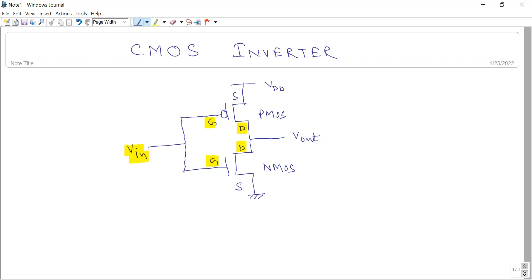At the same time, when the input is logic 0, the VGS gate-to-source voltage of the PMOS transistor is negative. Let VDD equal to 5 volts and input equal to 0. So the gate-to-source voltage of the PMOS transistor will be minus 5 volts, which is less than the threshold voltage of PMOS, and so PMOS will be on.